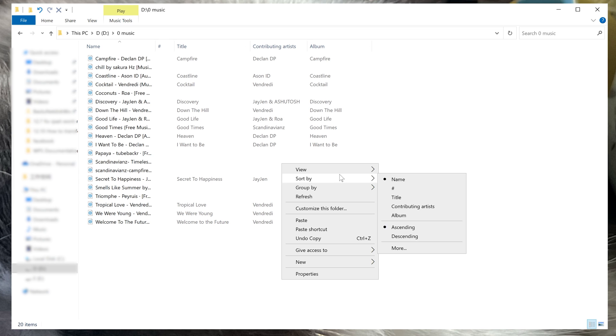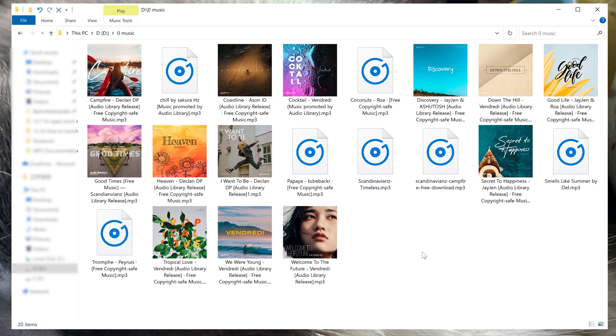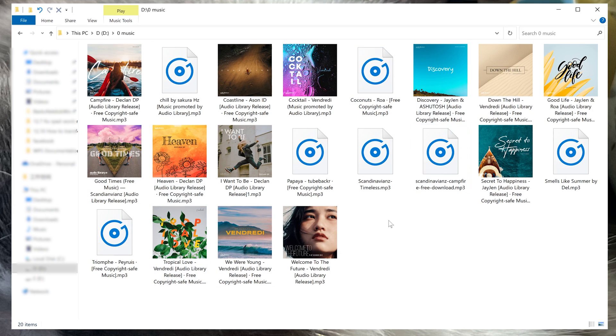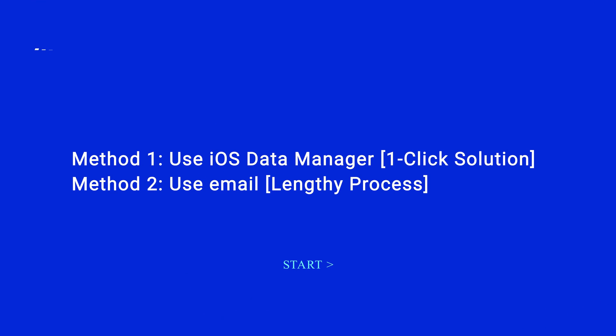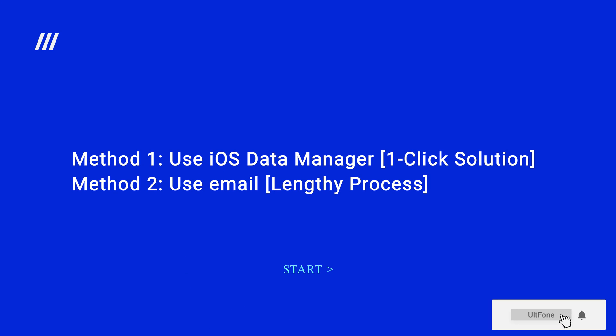Hello, welcome back to the UltFone channel. If you are an avid music lover, you may also have many songs on your computer. But do you know how to transfer music to iPhone without iTunes? In today's video, I'm going to show you two feasible methods to do it.